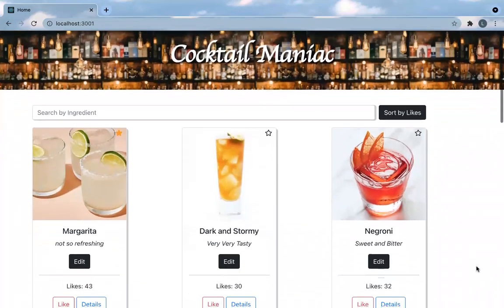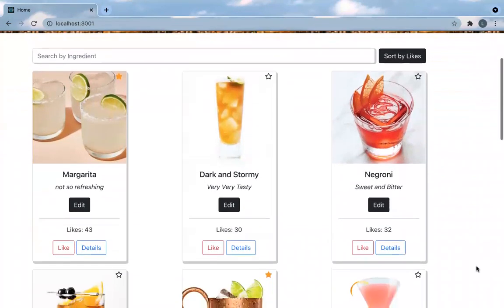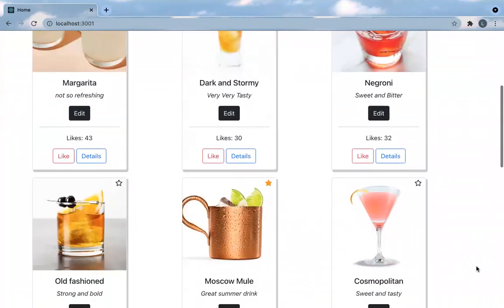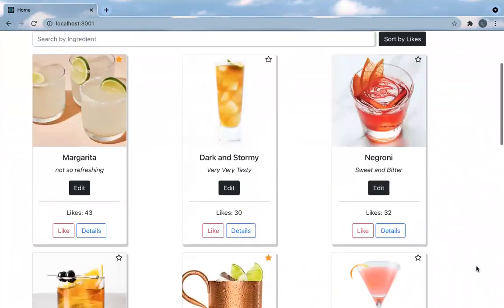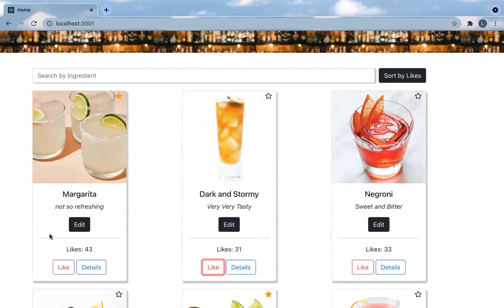As a user, you can see the list of cocktails that have been posted by other users. You can also like drinks, and you can edit their description.